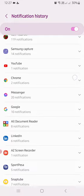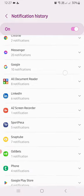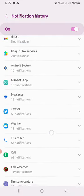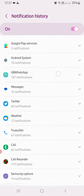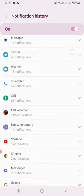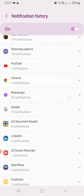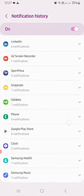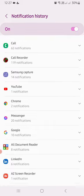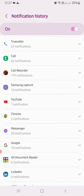You can see the apps that I've used: GB WhatsApp, Messages, Twitter, Weather, all these applications, Samsung Music, Google Messenger. But I'm interested in the WhatsApp message.